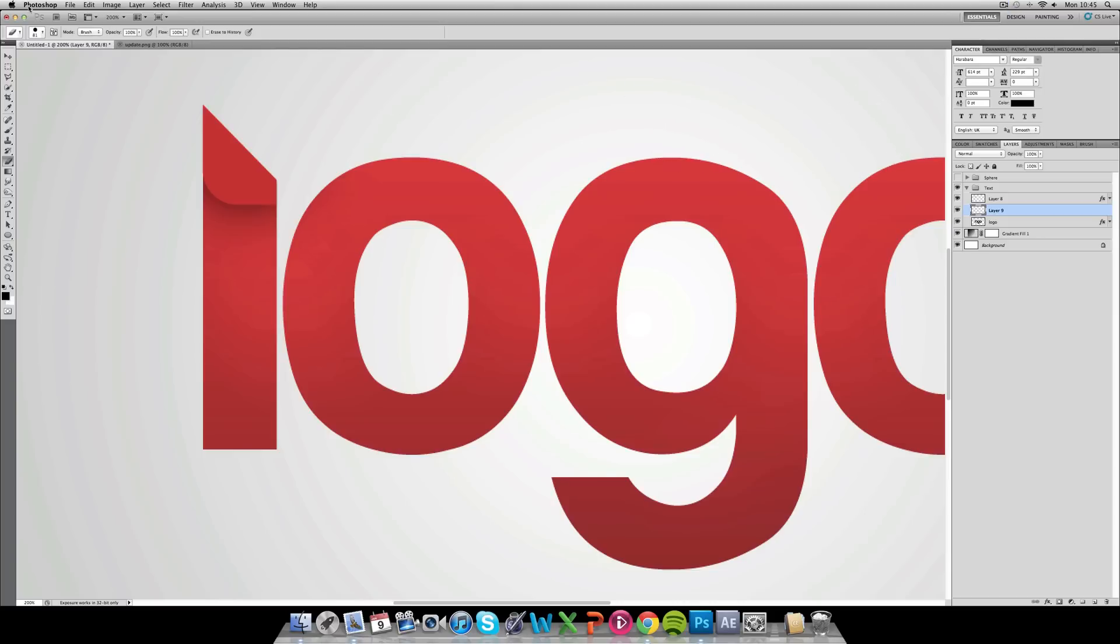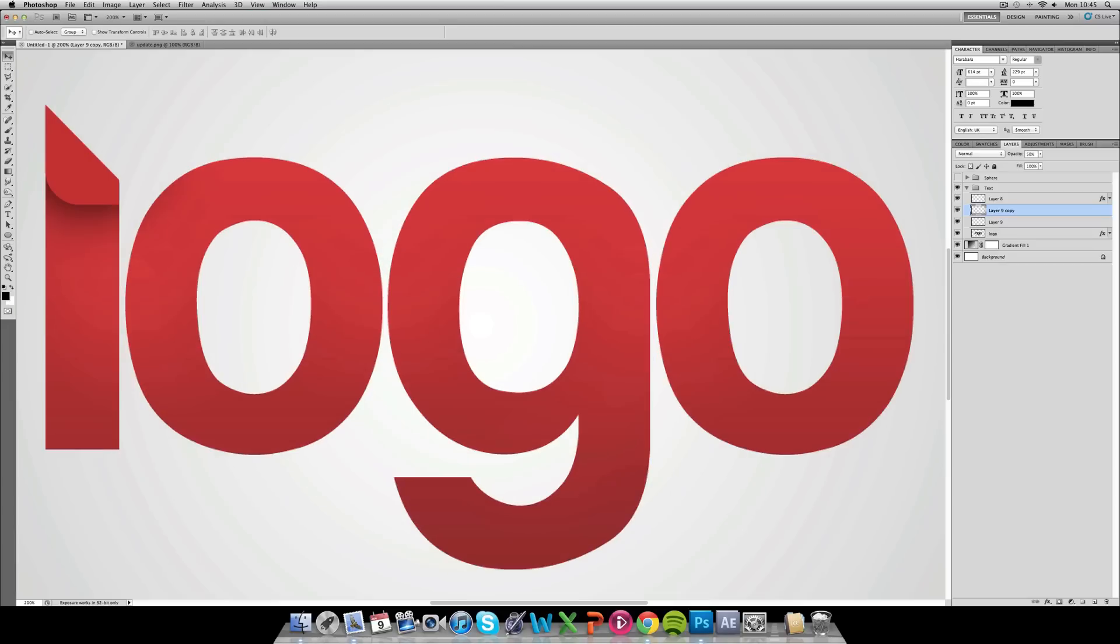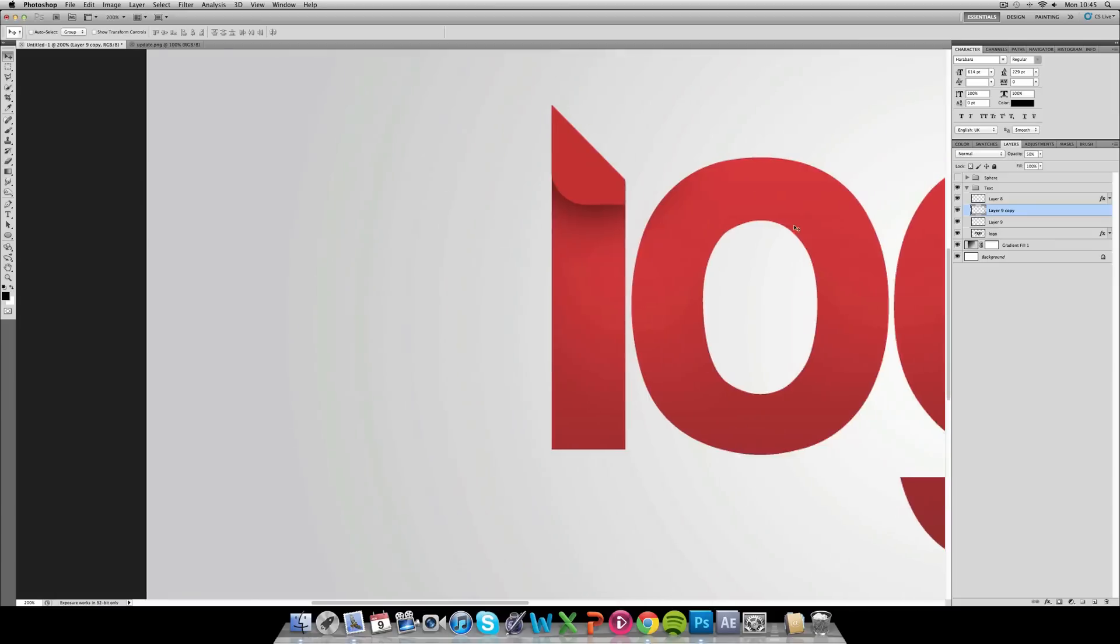If you think that shadow isn't deep enough you can always duplicate the layer to make it a bit stronger. As you can see that looks like a nice fold over, but you can add more effects to that.